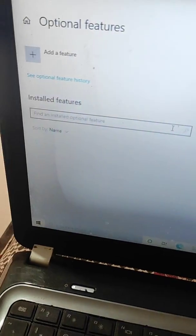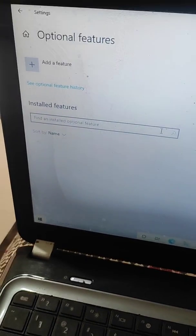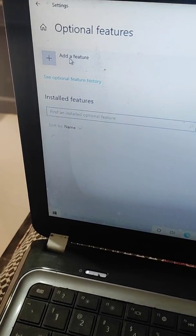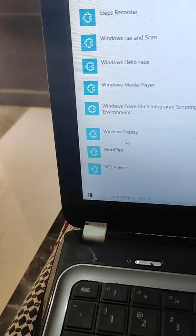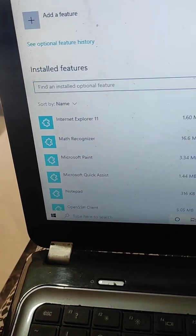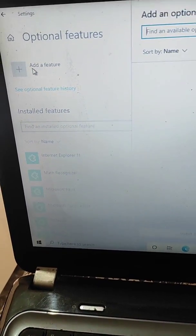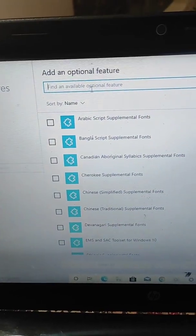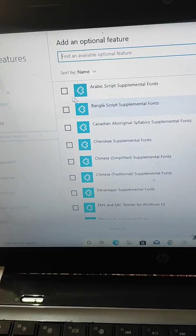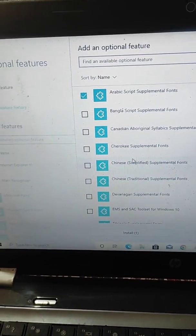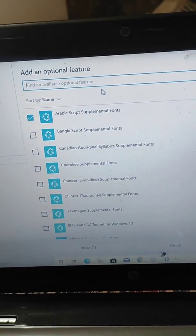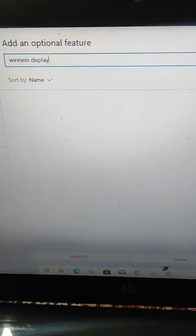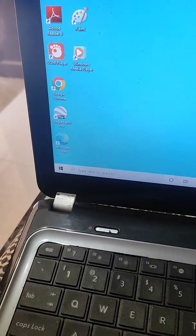Select Optional Features and here you will see all the installed features — some are pre-installed and some we have installed manually. You have to install the Wireless Display feature. You can add it using the Add a Feature option, search for Wireless Display, then select and install it.